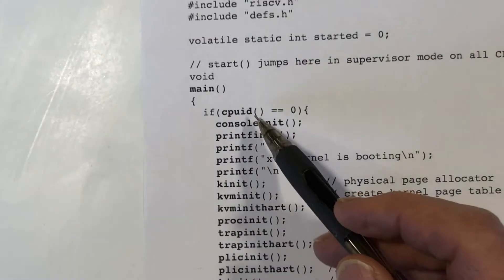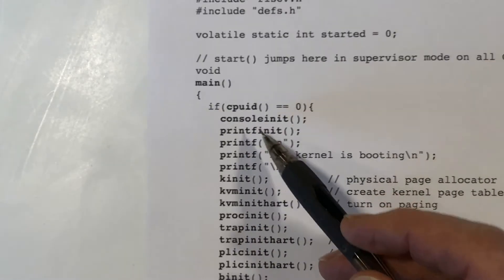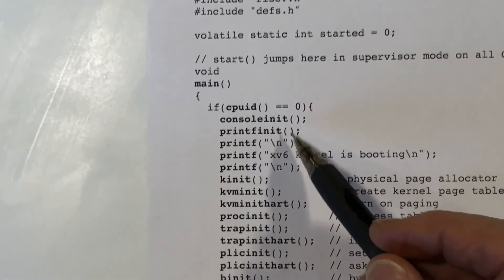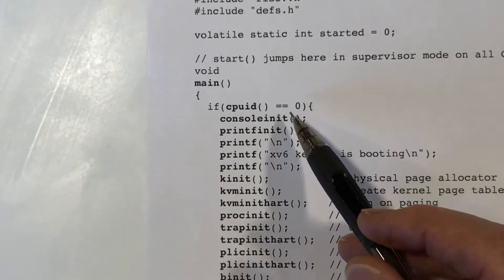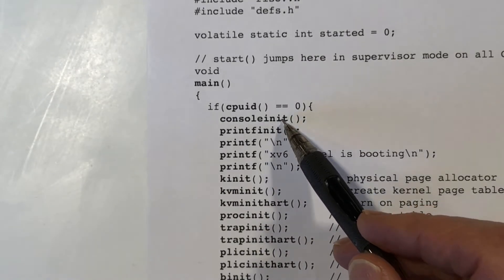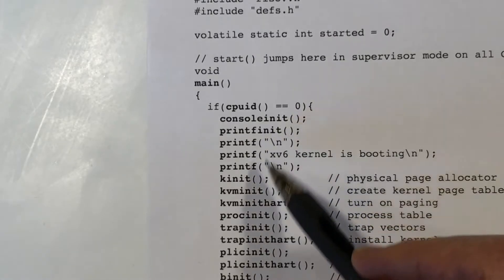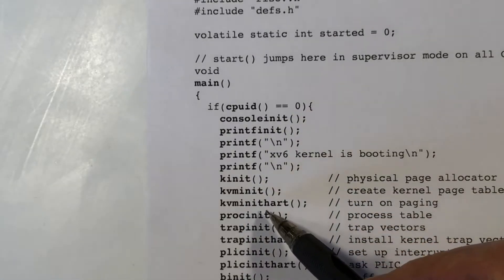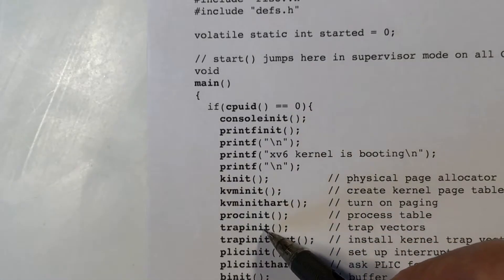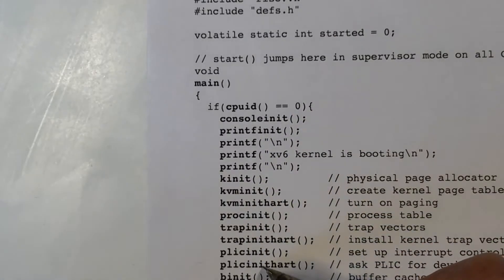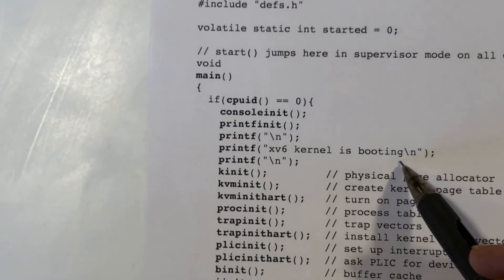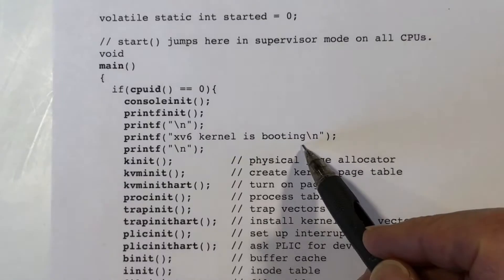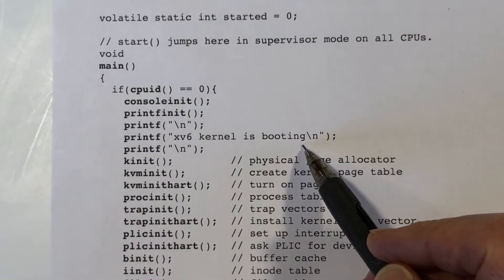So what does the code do? Well, core zero is tasked with initializing things. So you see a lot of calls to init, init this, init that, and init some other stuff. It also prints out this message that the kernel is booting.